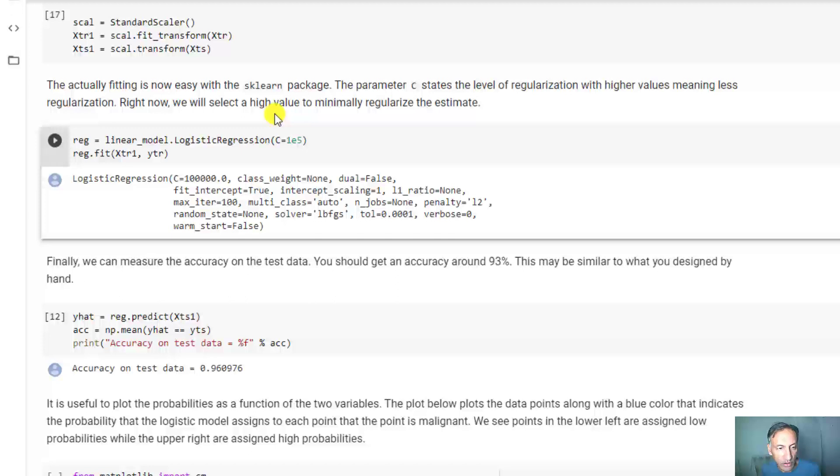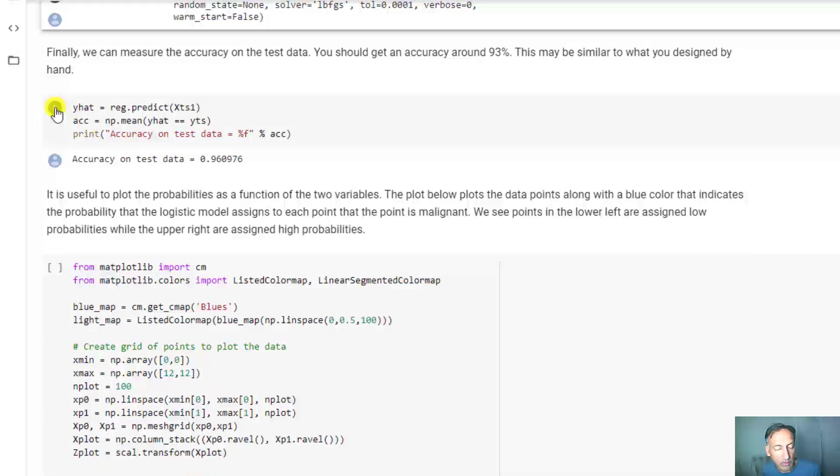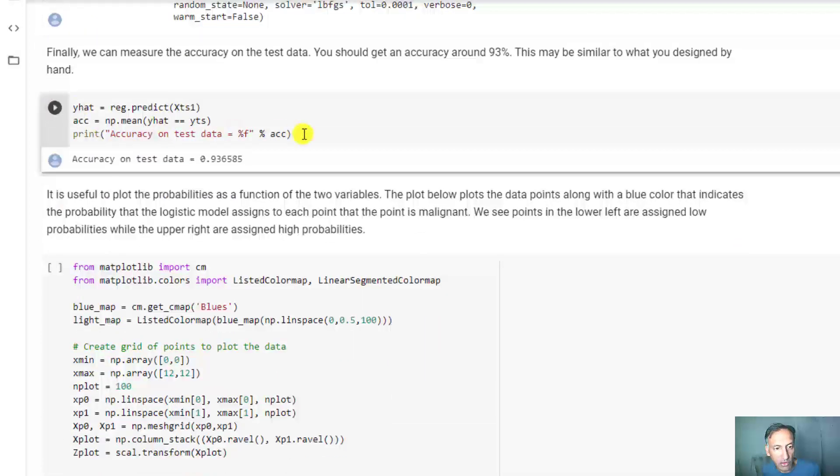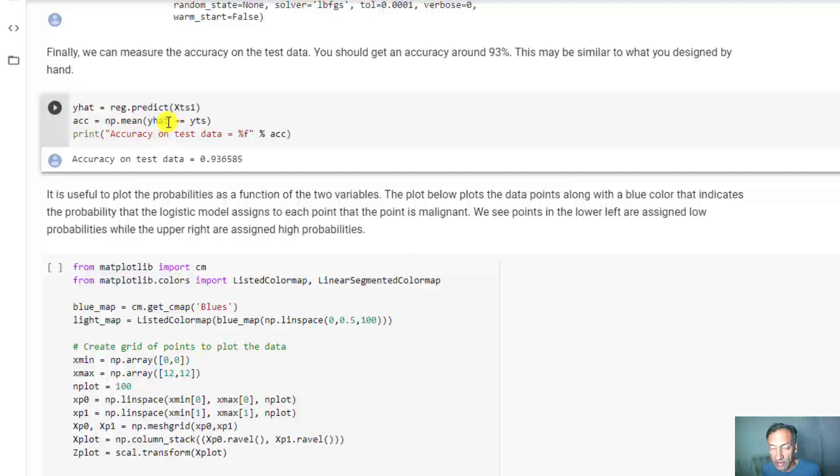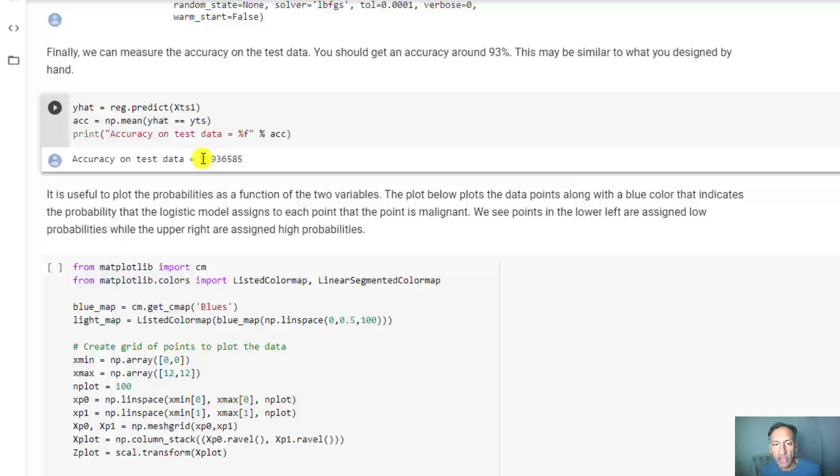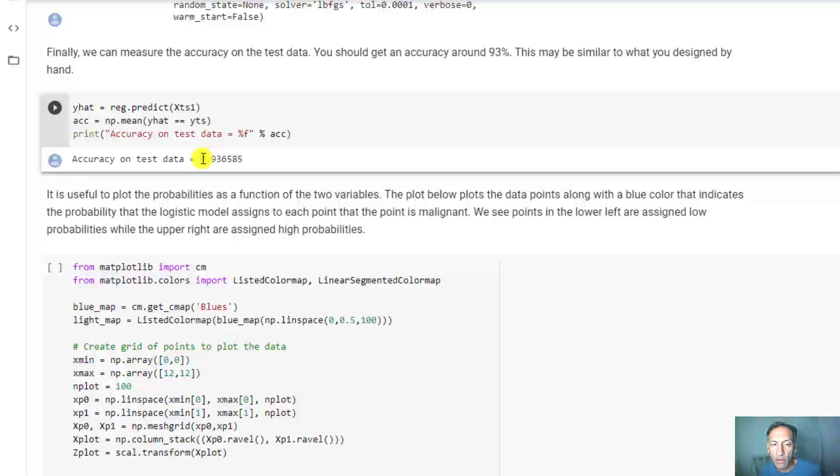We fit it on the training data and now make some predictions on the test data. We call predict and count the number of samples on the test data that were matched - it's about 93-94% accurate. That number might change if you run the code yourself because there's some randomization in the train-test split.